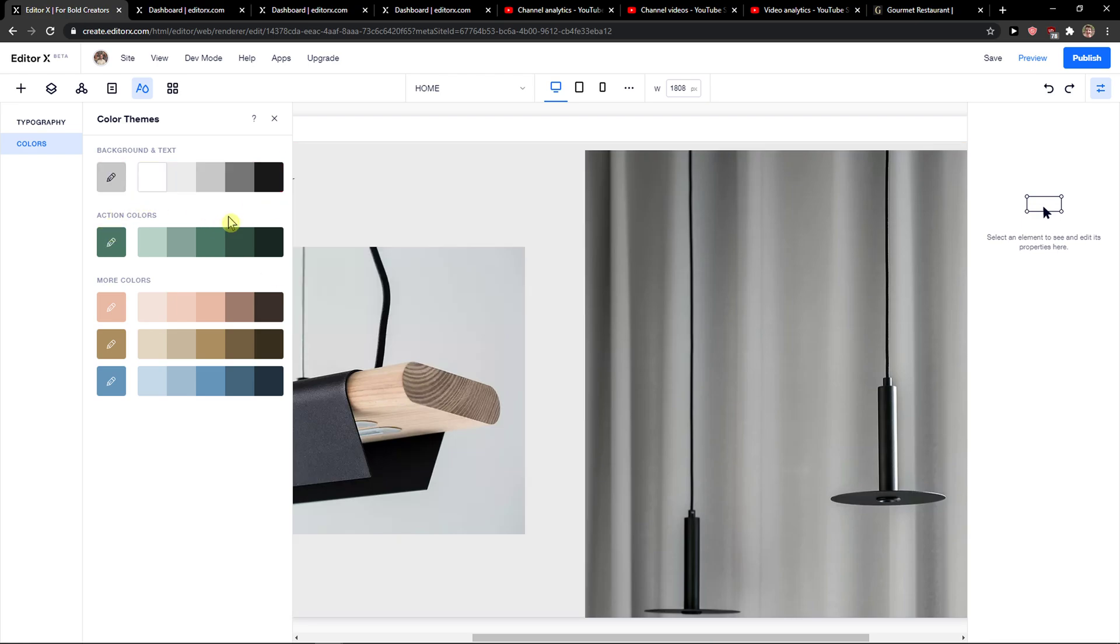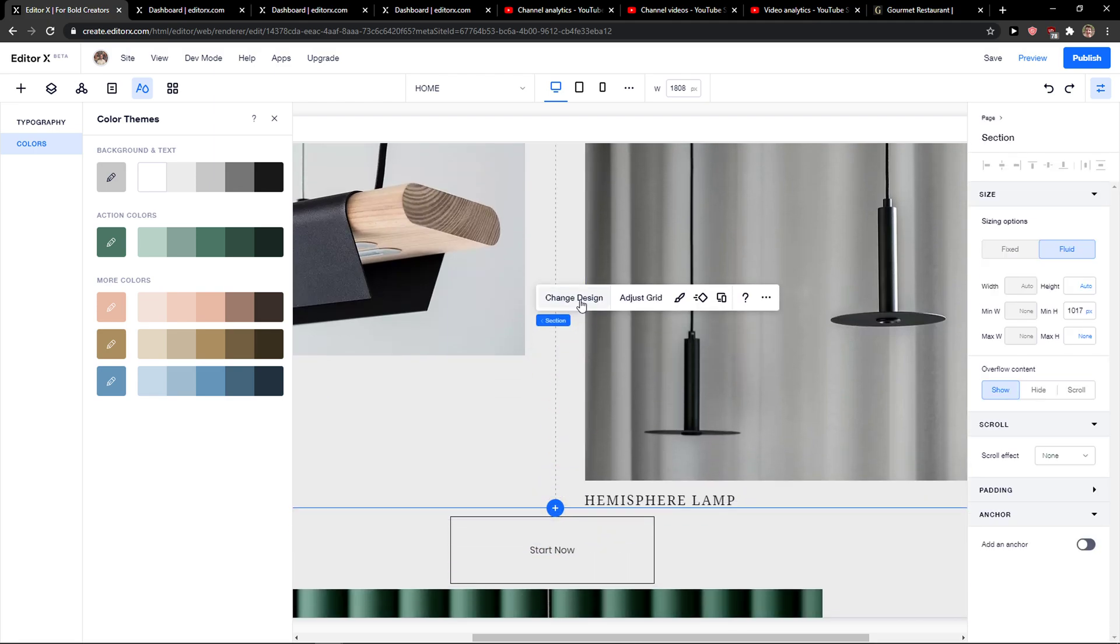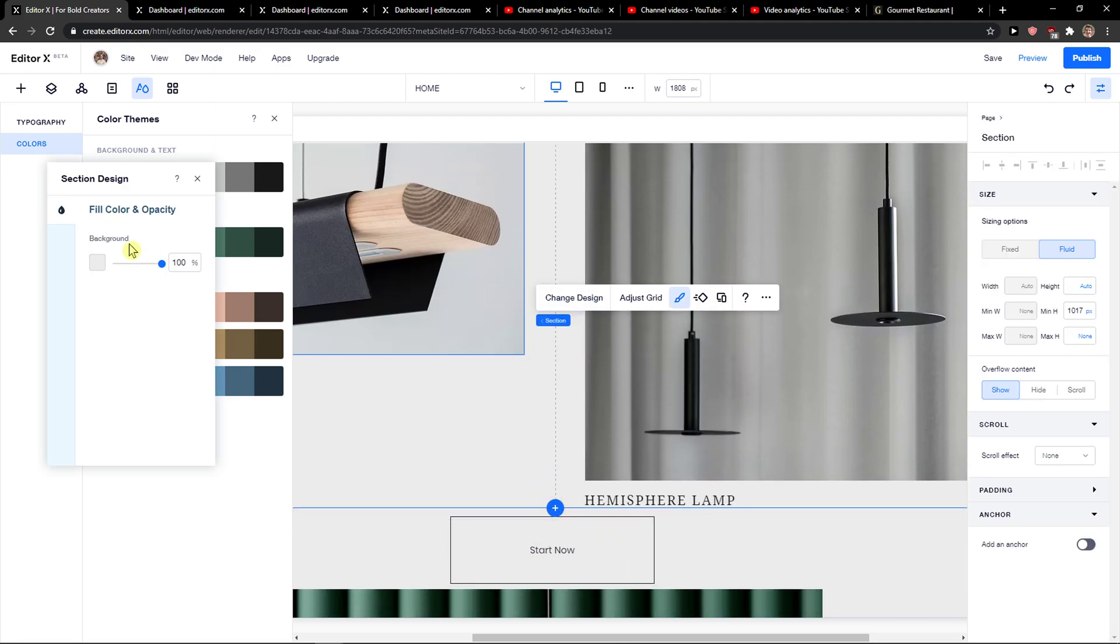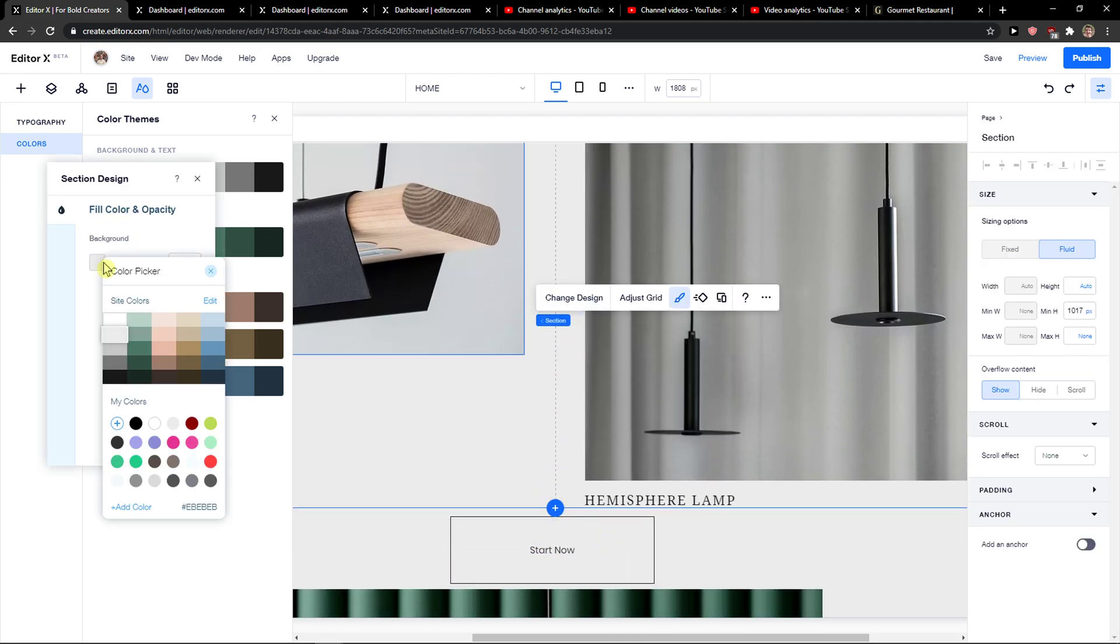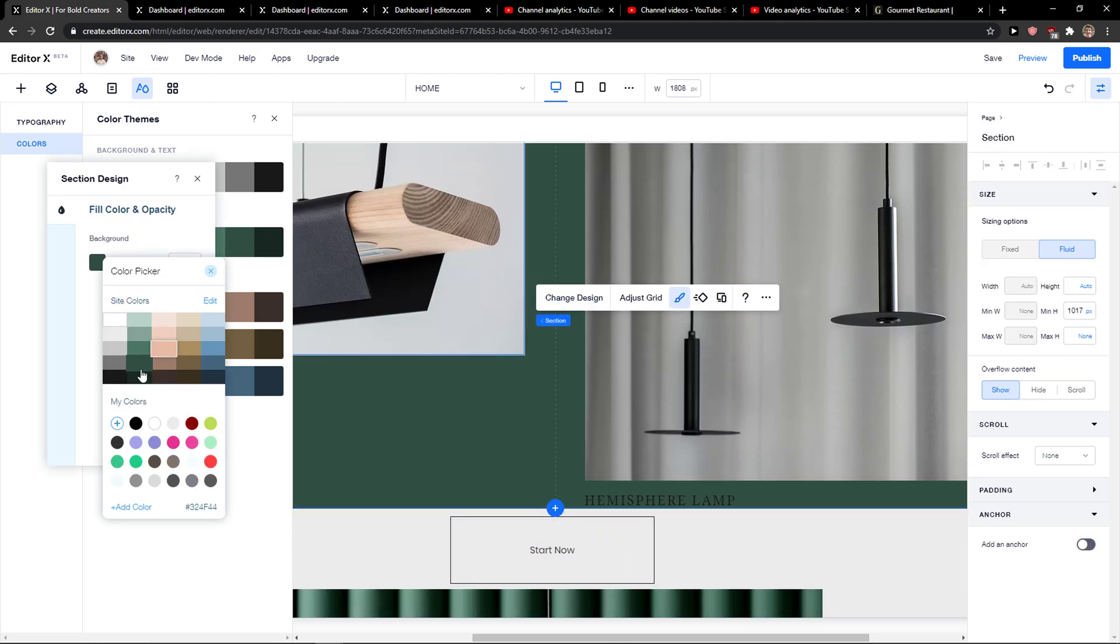I can cancel it, or the second way is when you would like to change the design, you can change the color right here. This is the changing color of a particular section on your site in Editor X.